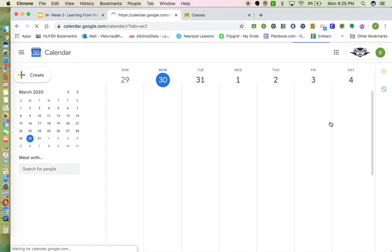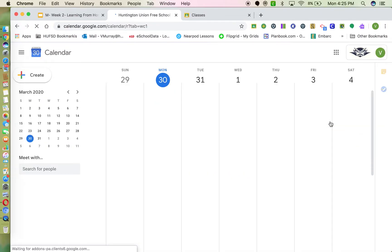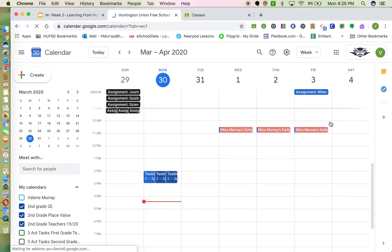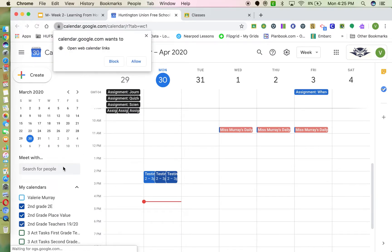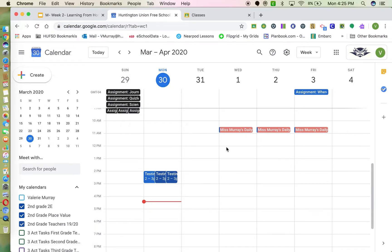On your calendar, you'll see any events that you have pop up. You can see I already have my daily recurring meeting set up for my students starting on Wednesday. I'm going to show you how to get that link and share it to Google Drive and to Google Classroom.